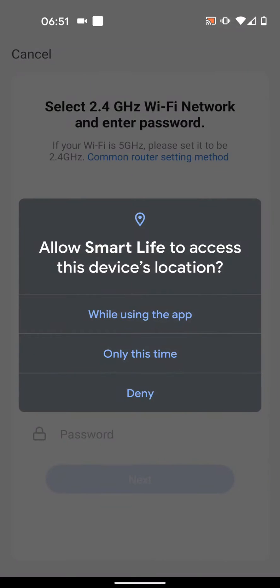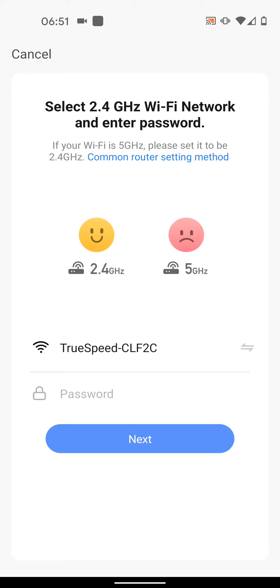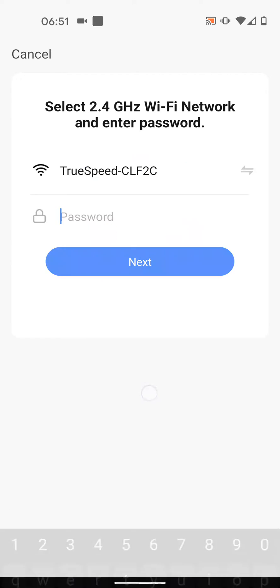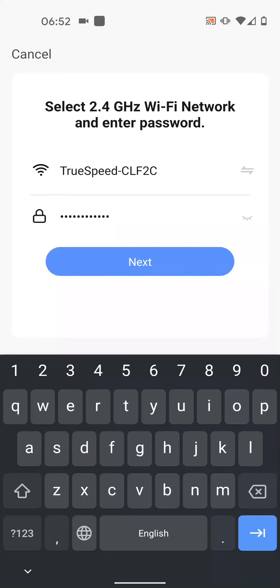Allow the app to access your device's location. Input your Wi-Fi account details. Make sure your Wi-Fi supports 2.4 GHz. Then tap Next.